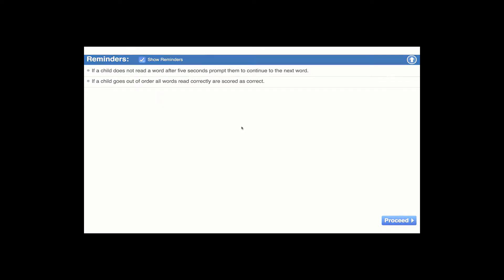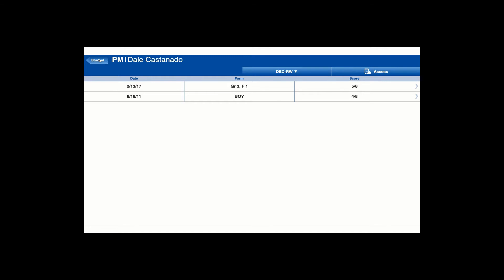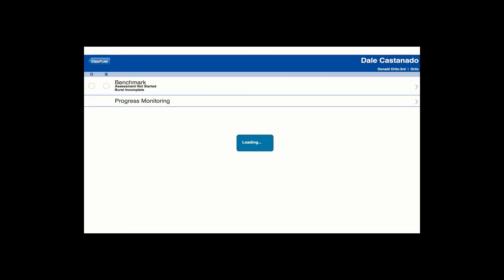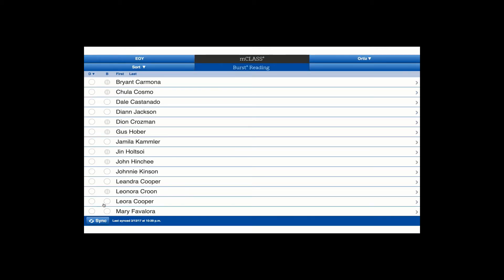Be sure to sync all results. The mClass app is designed to store assessment data on your mobile device. Syncing transmits that data to the Amplify servers, where it's stored securely. Our engineers recommend you sync the mClass app at least once daily while you're assessing to reduce the risk of data loss. If you plan to continue progress monitoring, you can sync from the class summary page prior to selecting the next student. And sync.